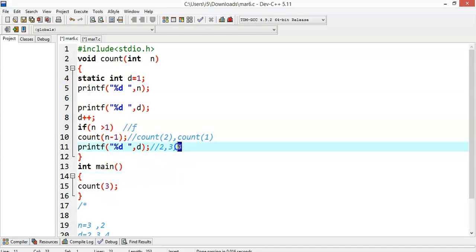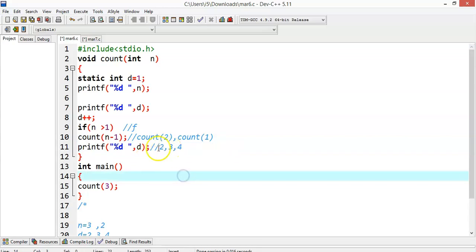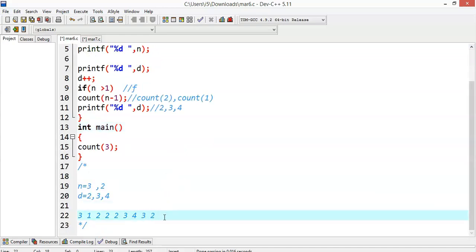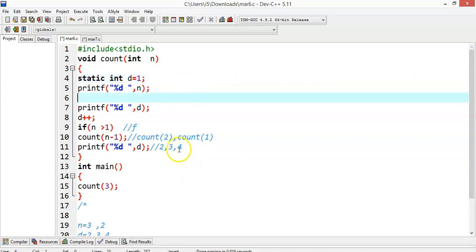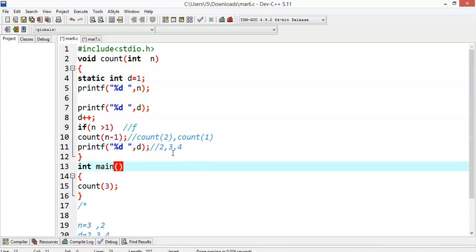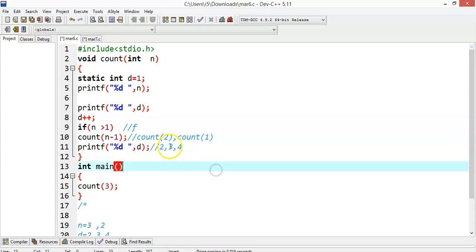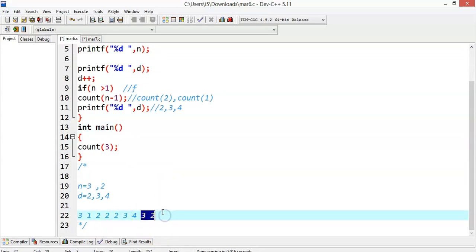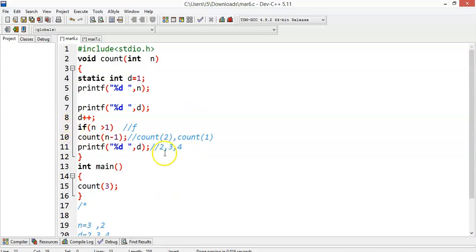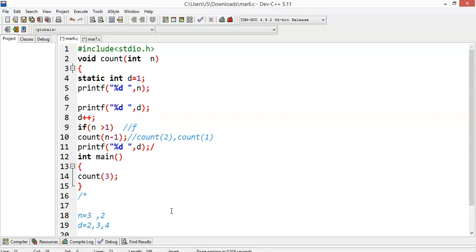In whatever direction the recursive calls were made, it will backtrack the same way. So it will backtrack and those held print statements will now execute. First it will print 3, then 2 — but we only have one space for d since it is a static variable. So d will be 4 for all of them. The output will not be 3,2 — it will be 4 and 4 only. So the sequence is: 3 1, 2 2, 1 3, then 4 for the backtracked calls.